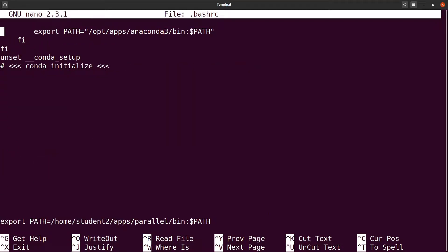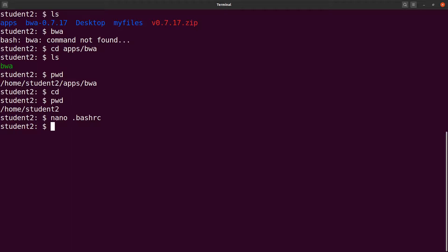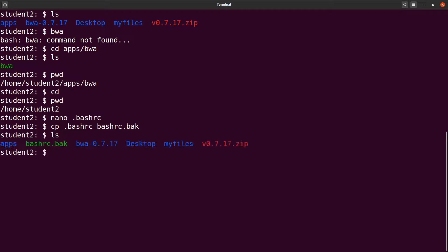To create the backup, run `cp .bashrc bashrc.back`. Running `ls` confirms the backup file is there. We may not need it, but it's there for safety. Now we can safely edit the `.bashrc` file using `nano .bashrc`.